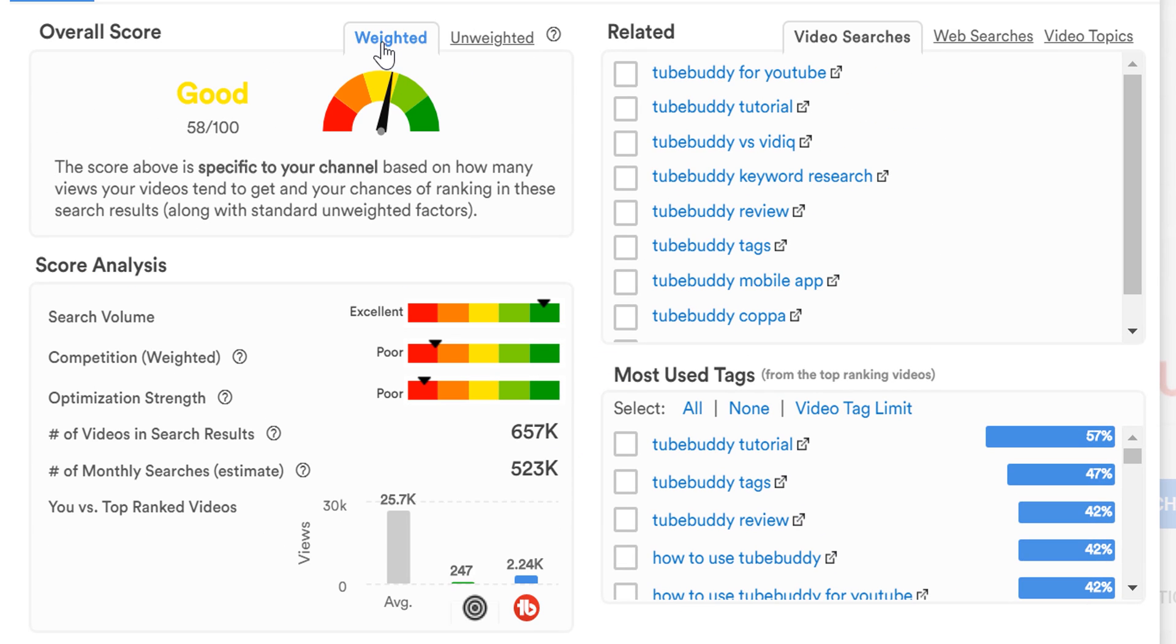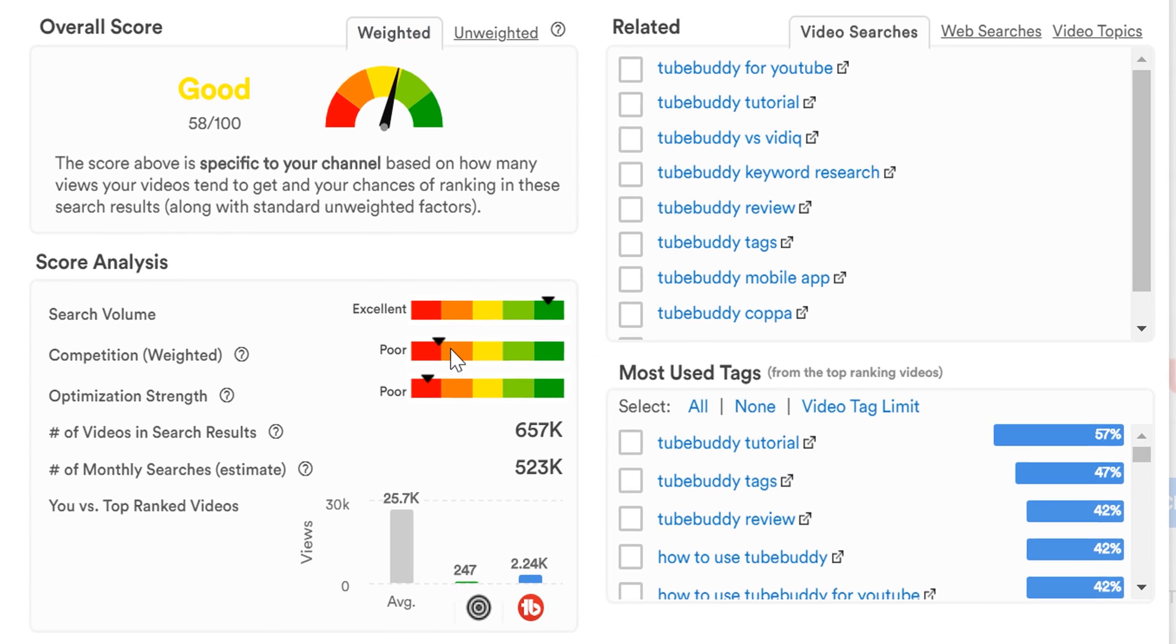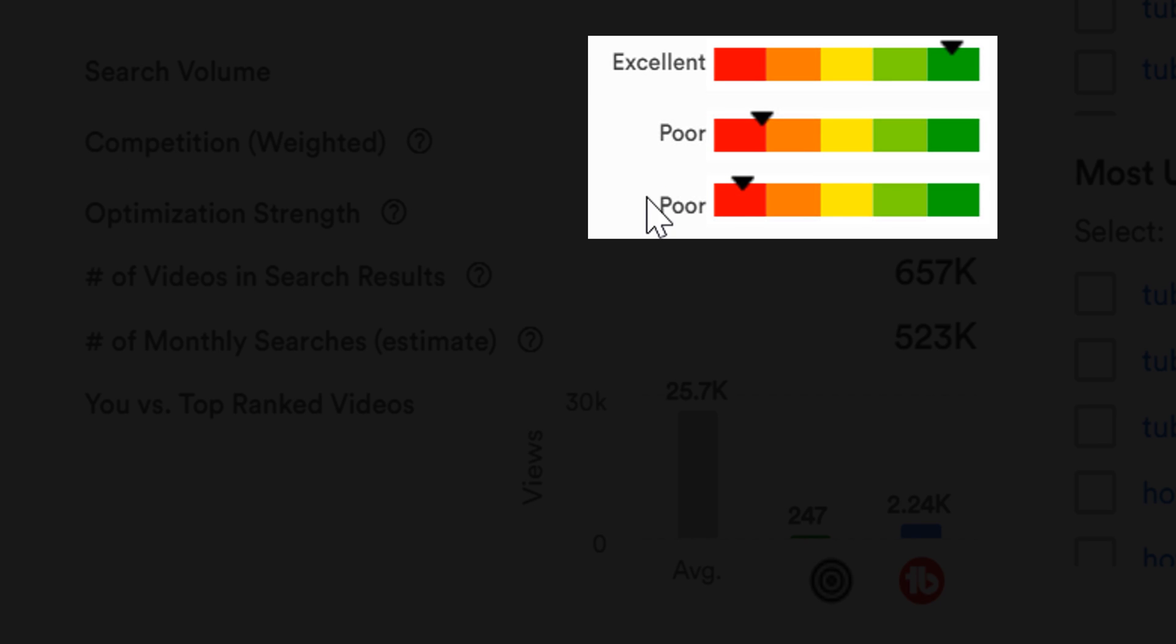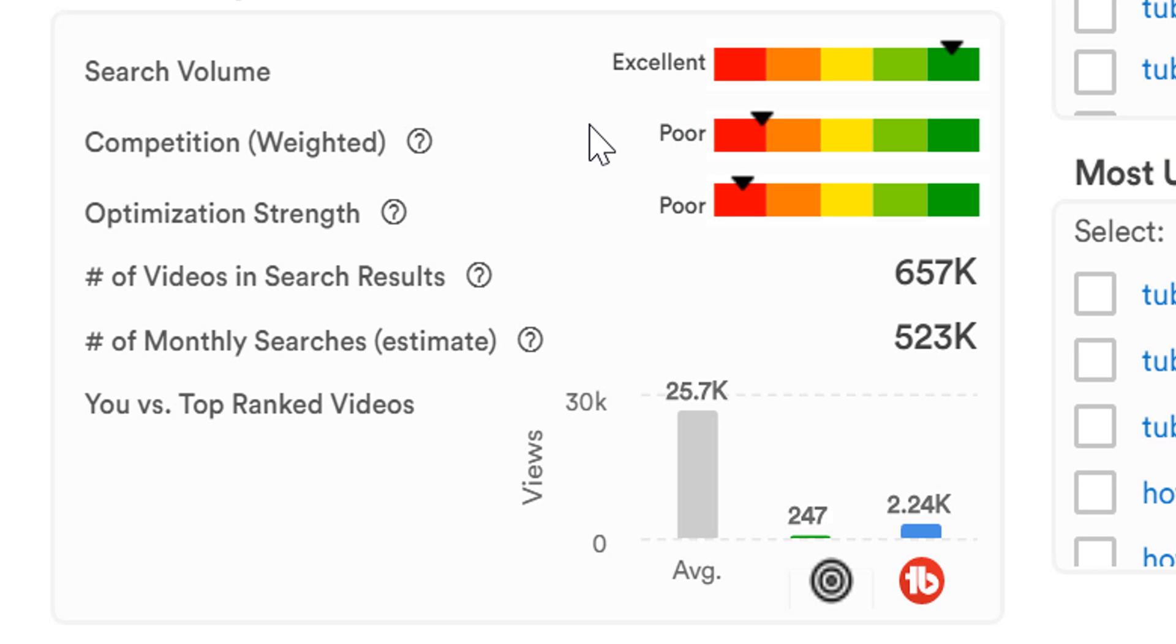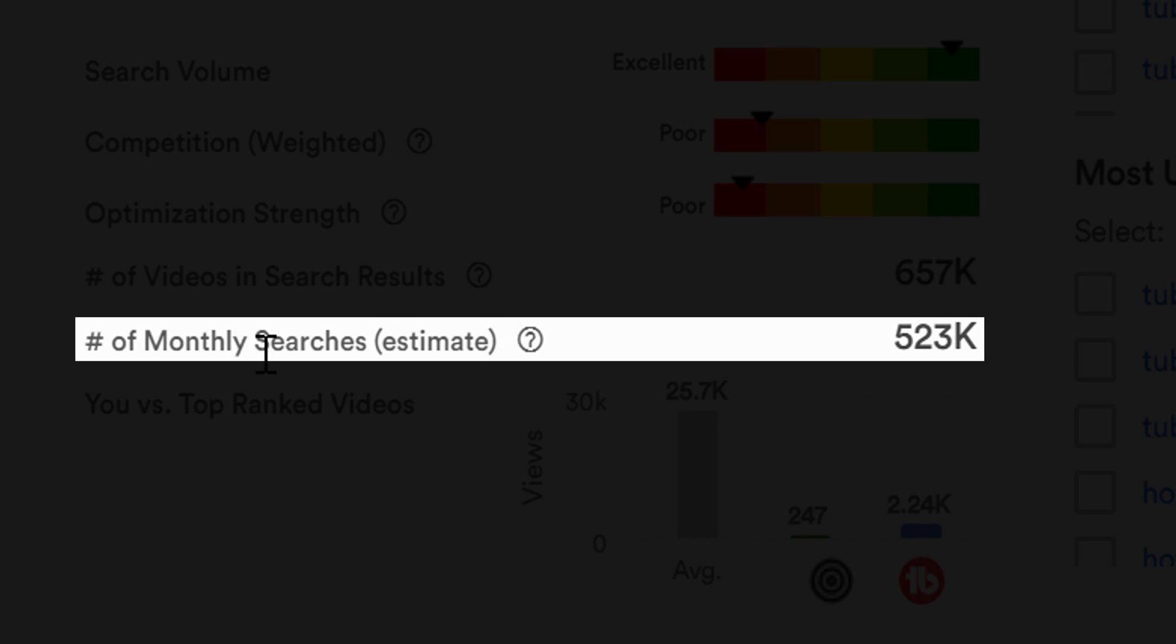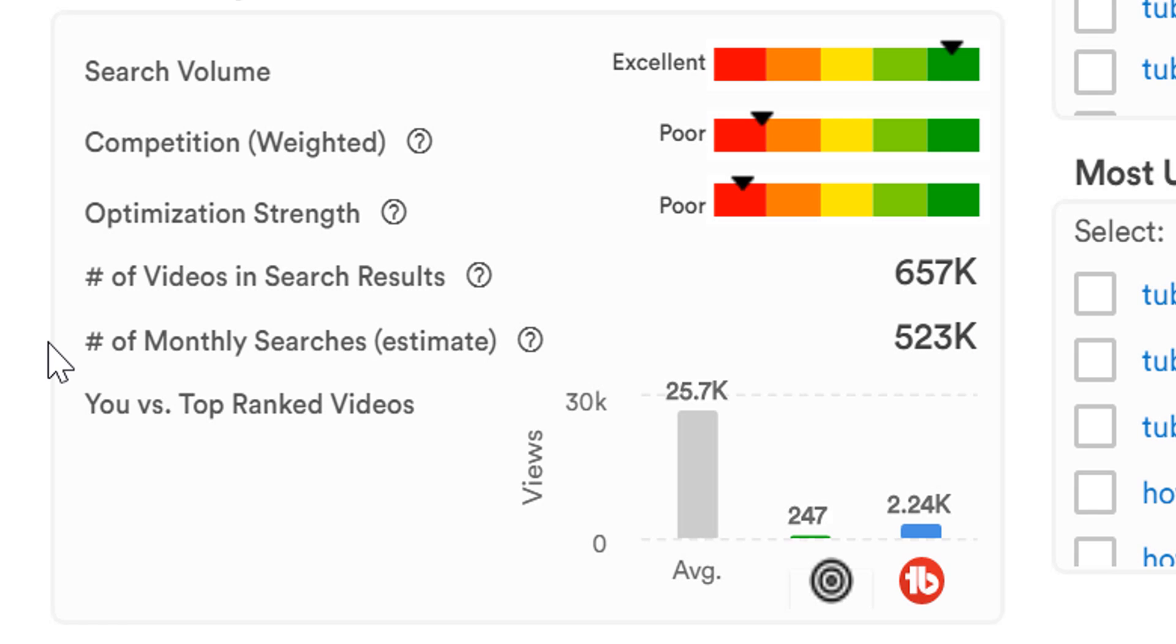The first section is search volume. We give you a visual idea of search volume. These graphs give you a score from poor to excellent. The search volume here is excellent, which means a lot of people are searching for this term. You can see this reflected in our number of monthly searches estimate, which we will get to later in this video.